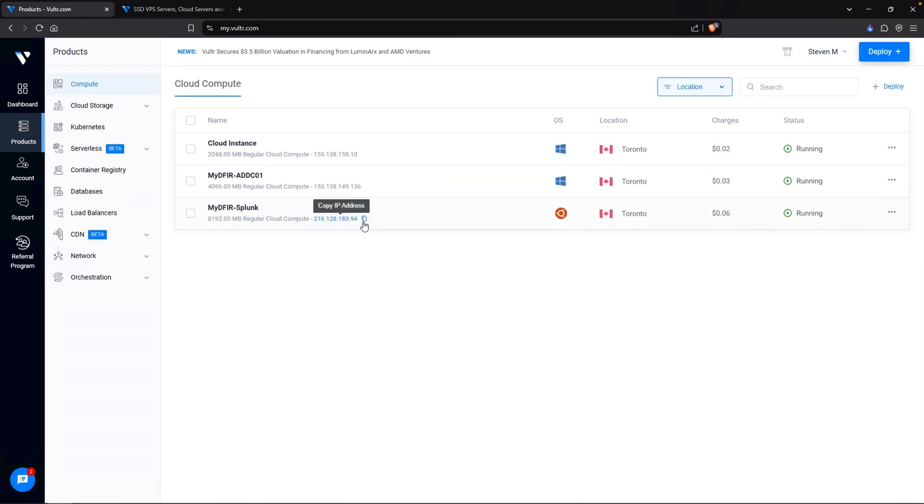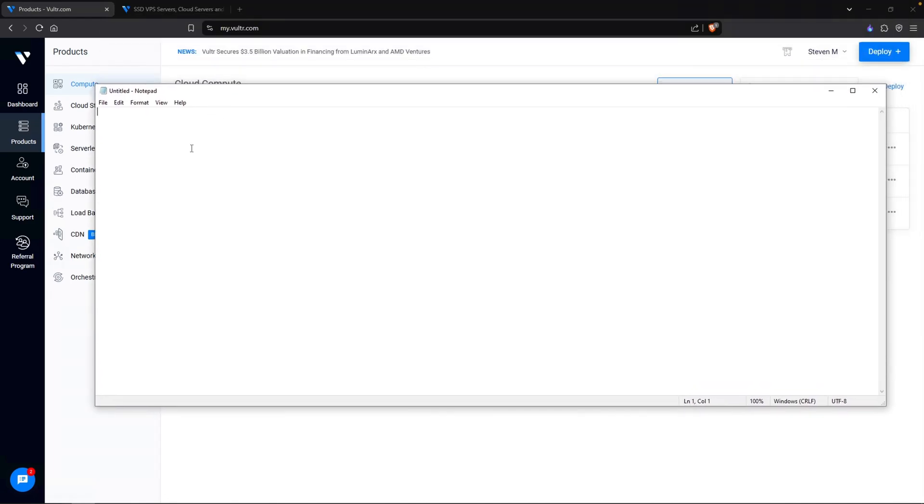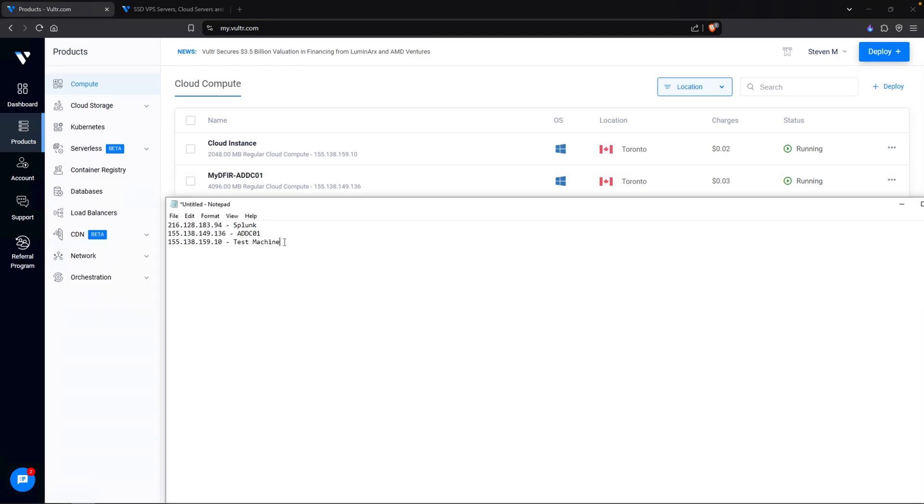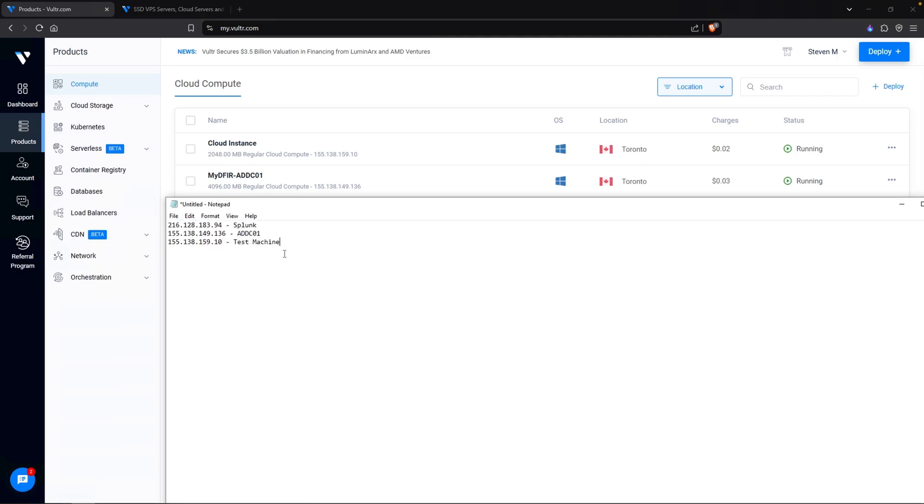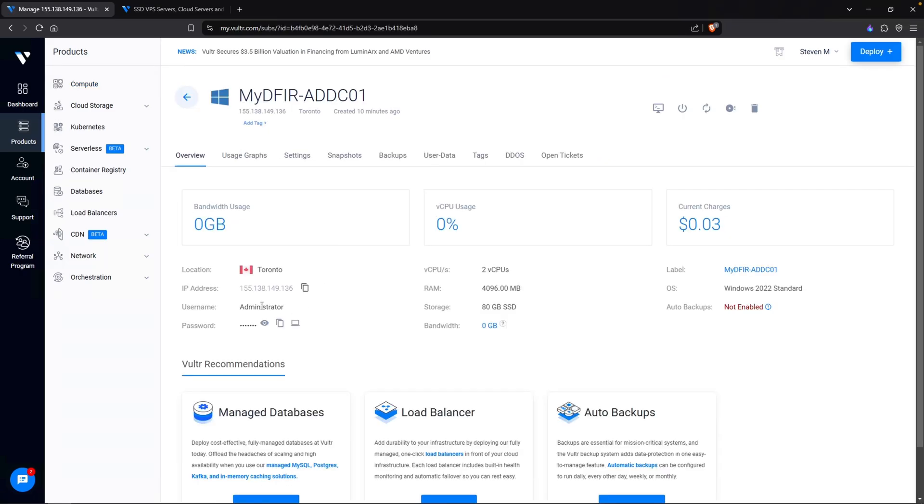I do want to note the IP addresses of all of my machines here. I am going to open up Notepad and paste that in. So this one IP is my Splunk. Paste in the active directory IP. This is addc01. And finally, let's do the test machine. The reason why I am taking down these IP addresses is just in case I need it for configuration purposes down the road. Taking a look under the status, these are all in the running state.